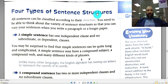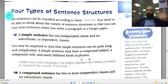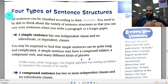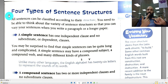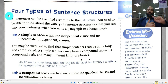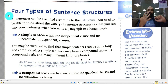Today's objectives are five. You need to know what a simple sentence is, what compound sentences are, what complex sentences are, and what compound-complex sentences are — so four types of sentences. The fifth objective is you need to be able to identify the four types of sentences that we will talk about in this lesson.